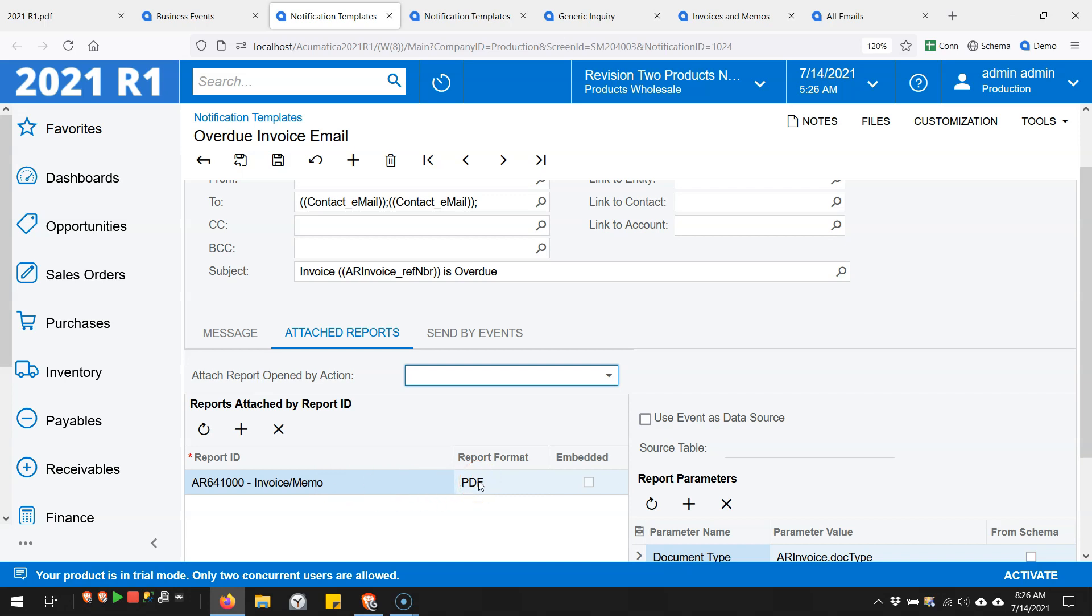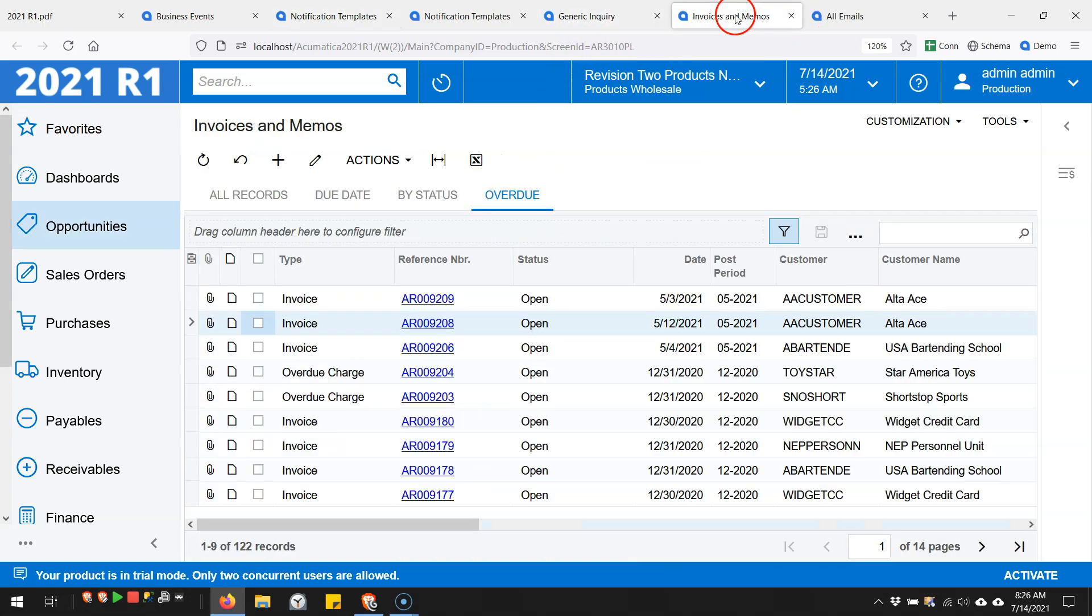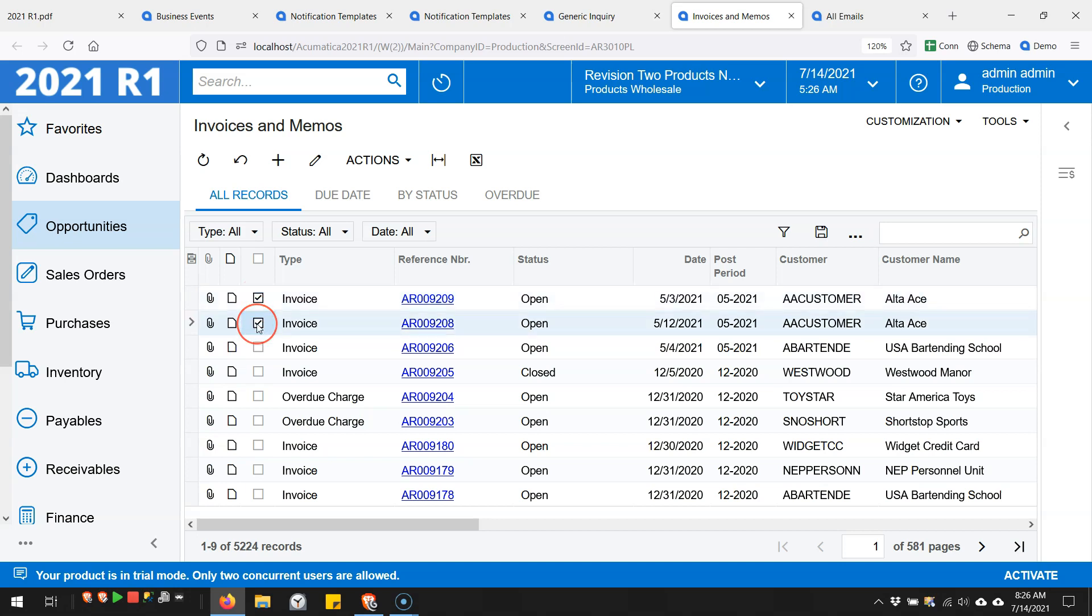I also went to attached reports and set it up so that the invoice - a PDF version of the invoice - would be attached to the email. Now we can go over to the generic inquiry, which is over here, invoices and memos. If we look here, we could maybe send these first two invoices. What I like about this is a lot of times you want to automate things, but you don't want to just necessarily go from your very manual process to automation right away. So I really like this new feature because it gives someone the ability to still be in control and still intervene and determine which invoices are getting emailed.